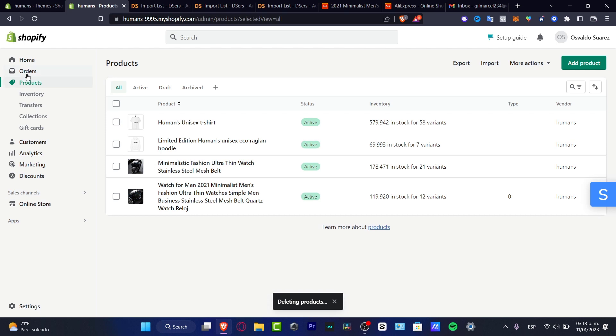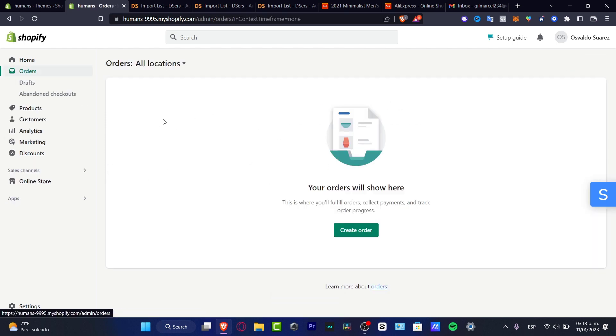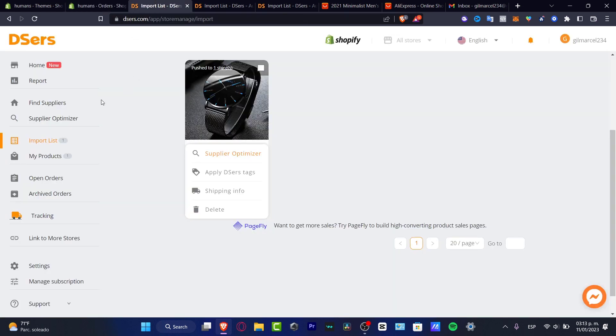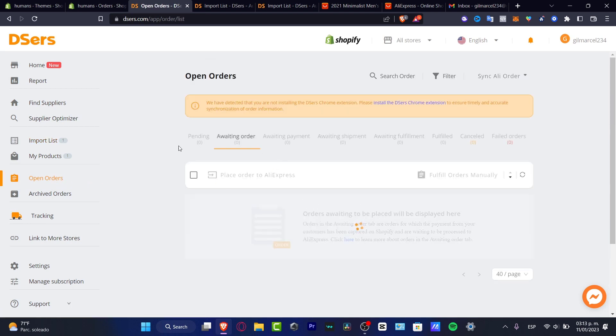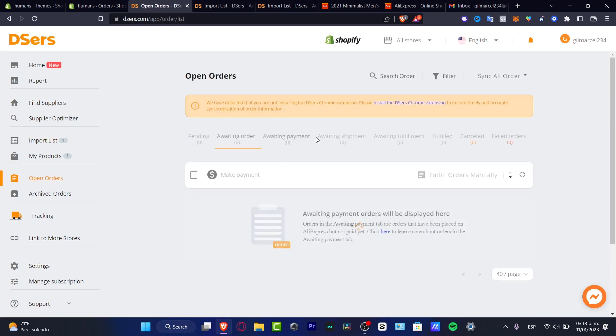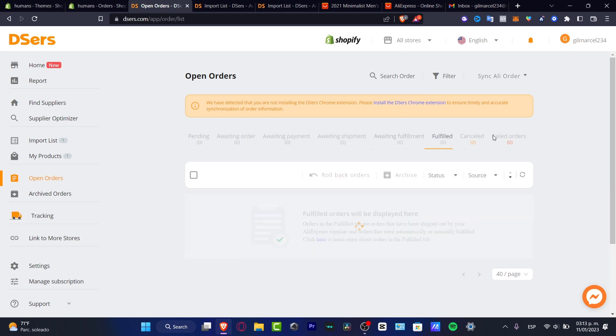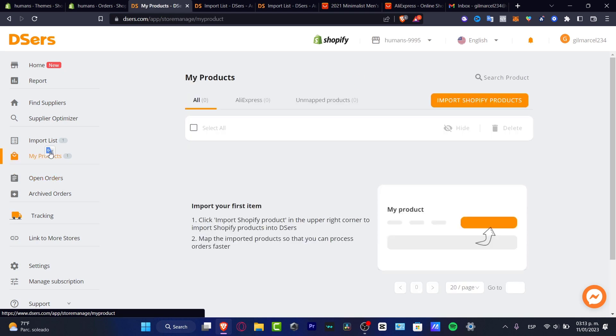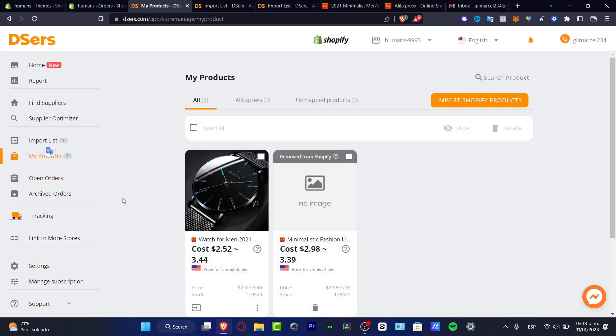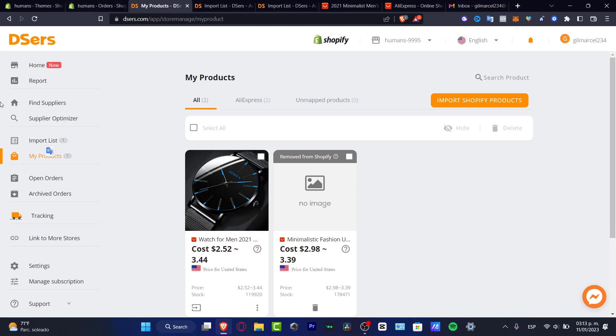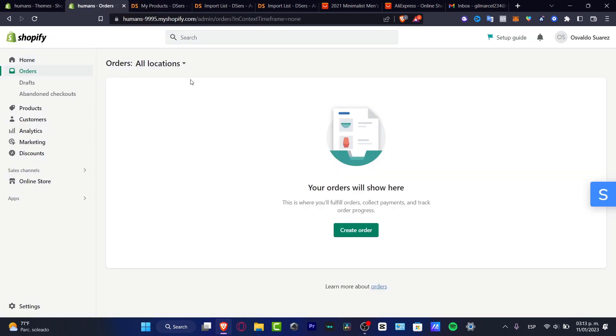So when someone makes an order, when someone purchases this item, it's going to be appearing into the orders of my open orders from Deezers. It's going to be appearing in here depending on the awaiting payment, shipment, fulfillment, canceled, and so on. So it's really helpful. We don't have to be worrying about sending that directly into Shopify and adding the tracking number and all that. So Shopify and Deezers is going to be working automatically for us.